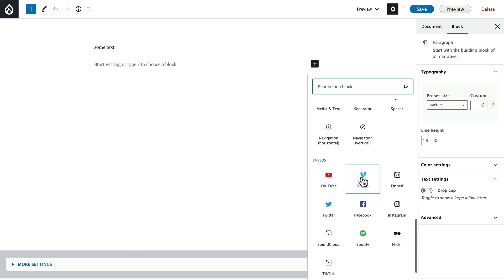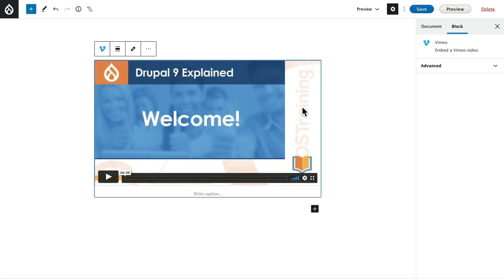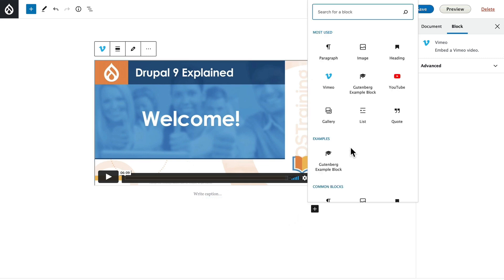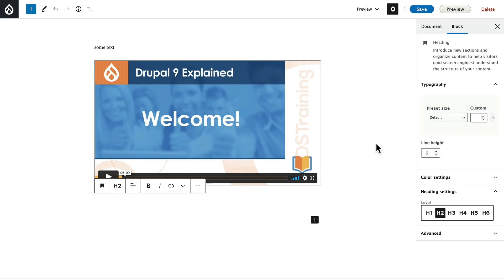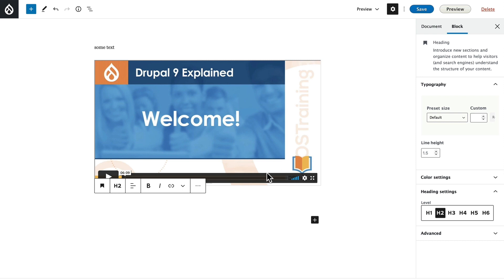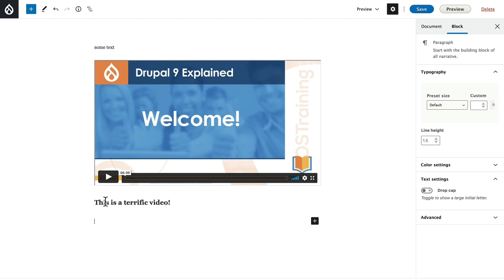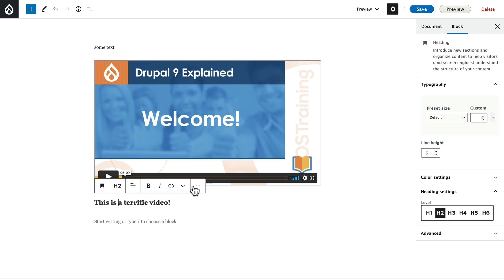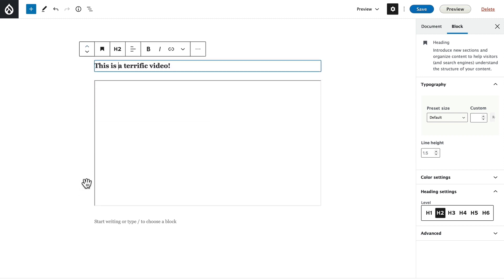Let me just embed a Vimeo video. I'm going to throw in the video from the introduction to our Drupal 9 course, and there it is — it's that simple. I'm going to add a heading block, and there it is under common blocks. And this is a terrific video. Now if I wanted to move that up, it's just as simple as hovering over here and clicking the up button, and there it is.